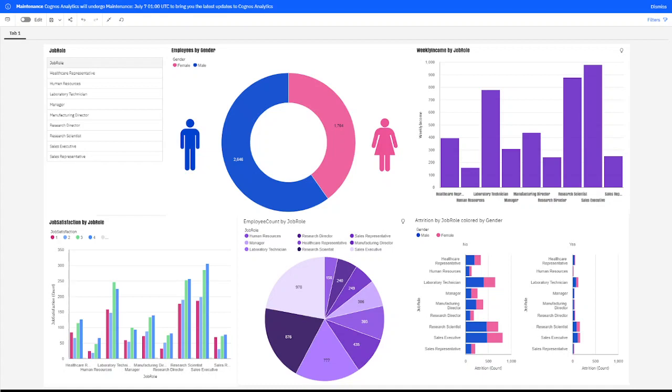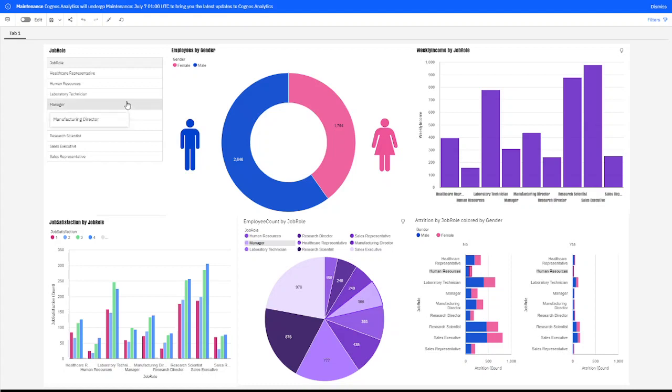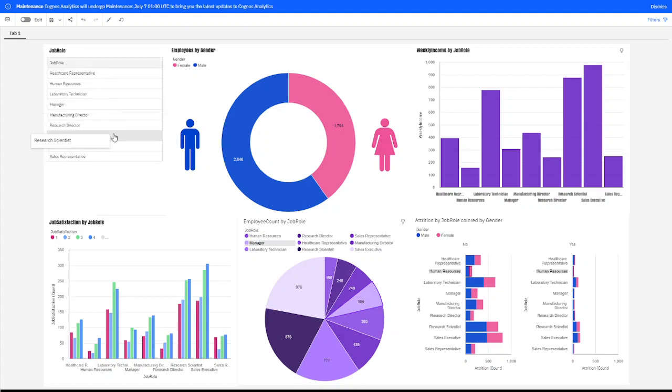Now, we are going to be looking at what I put together and pretty much I labeled everything out by the job role of the company, which includes the human resources department, healthcare representative, laboratory technician, manager, manufacturing director, research director, research scientist, sales executive, and sales representative.